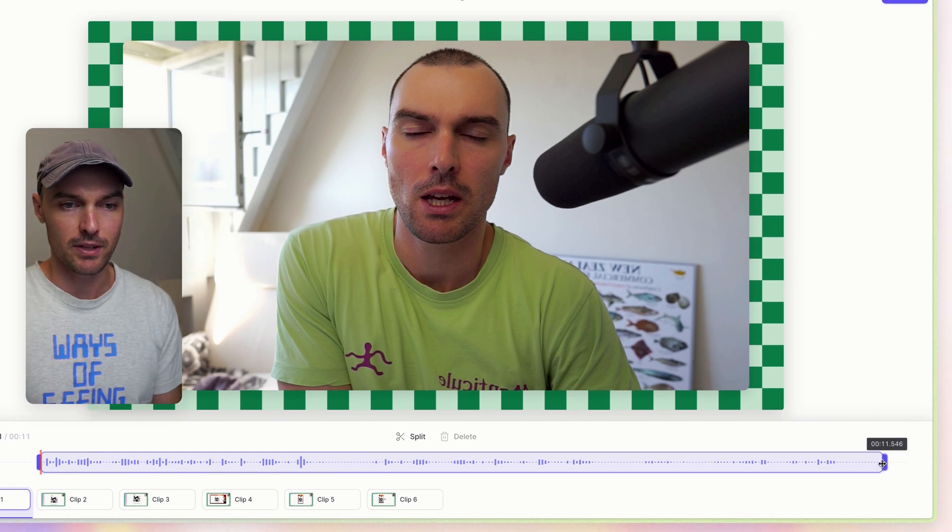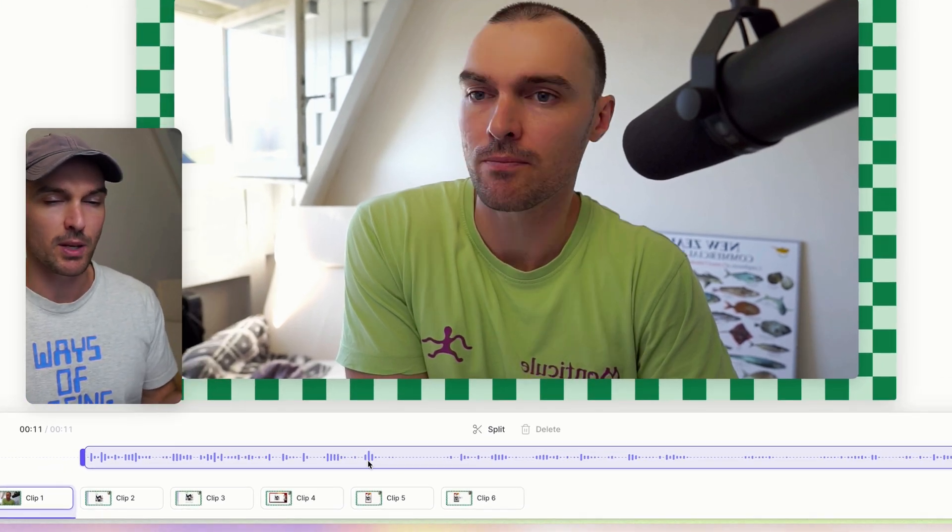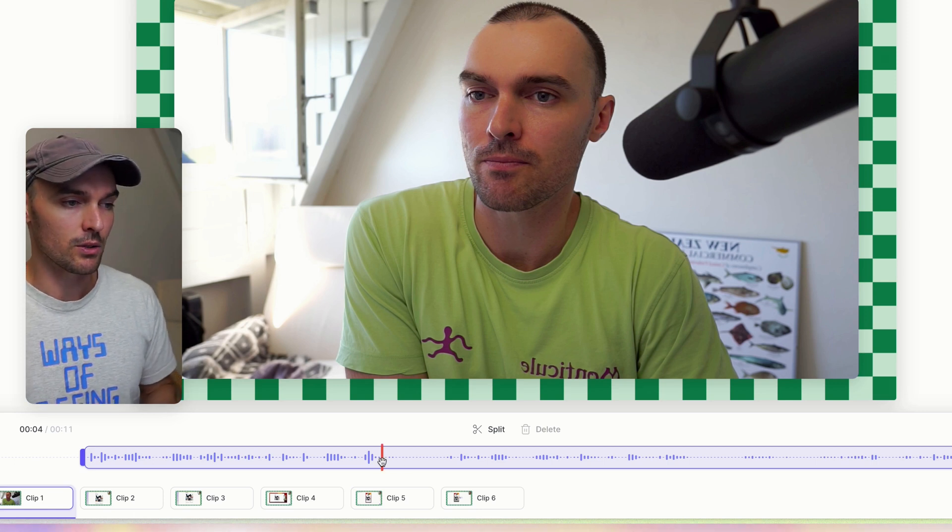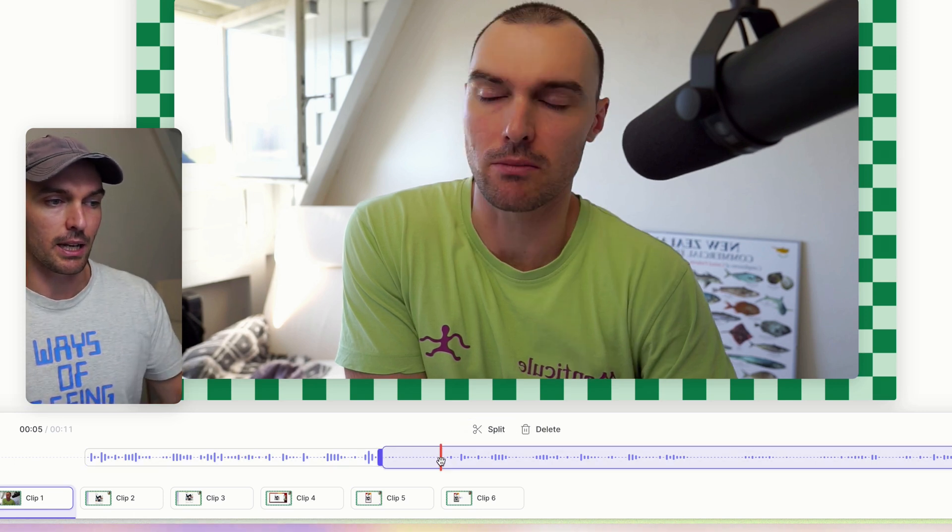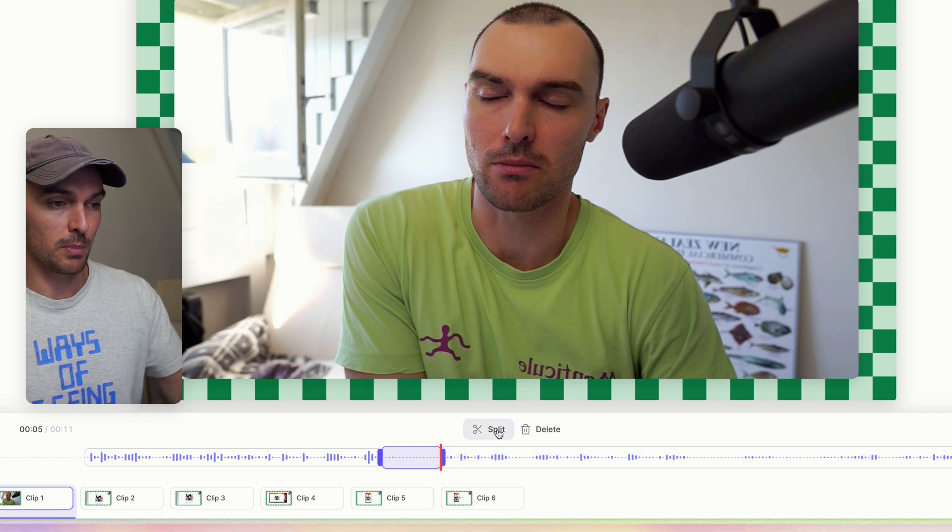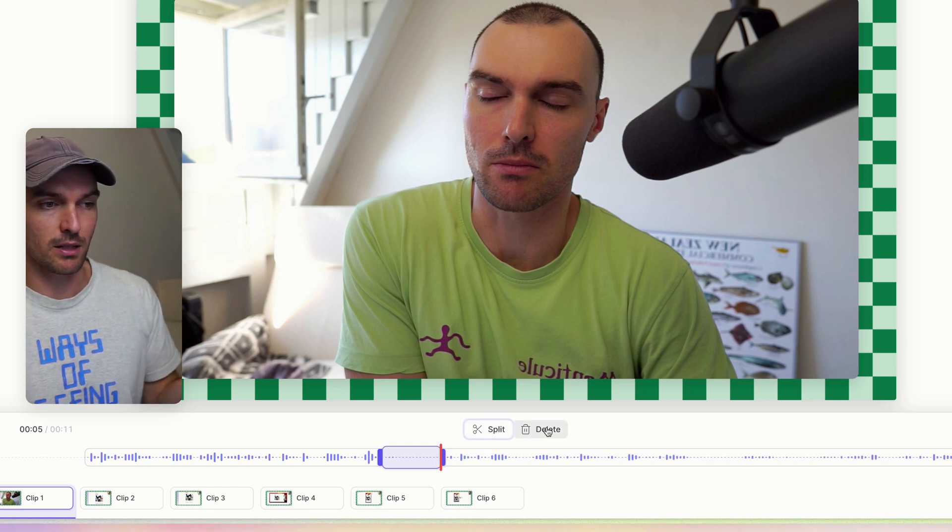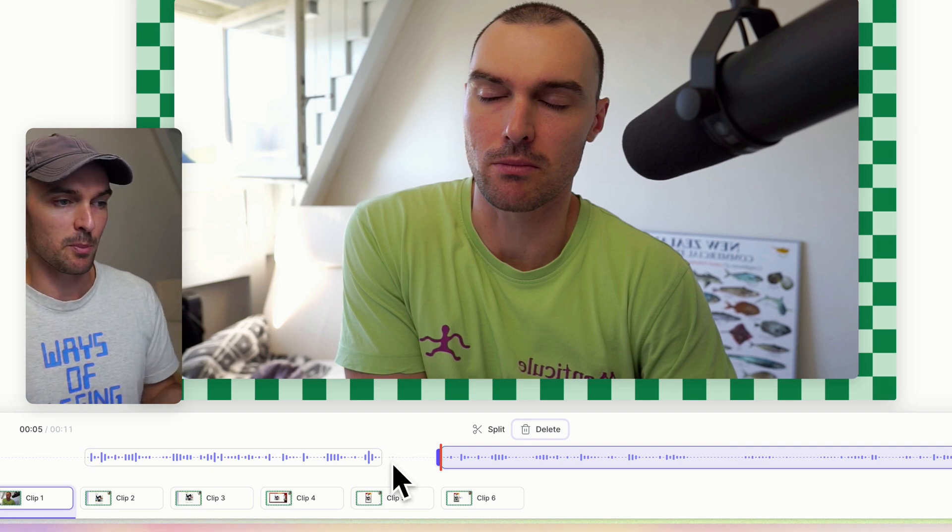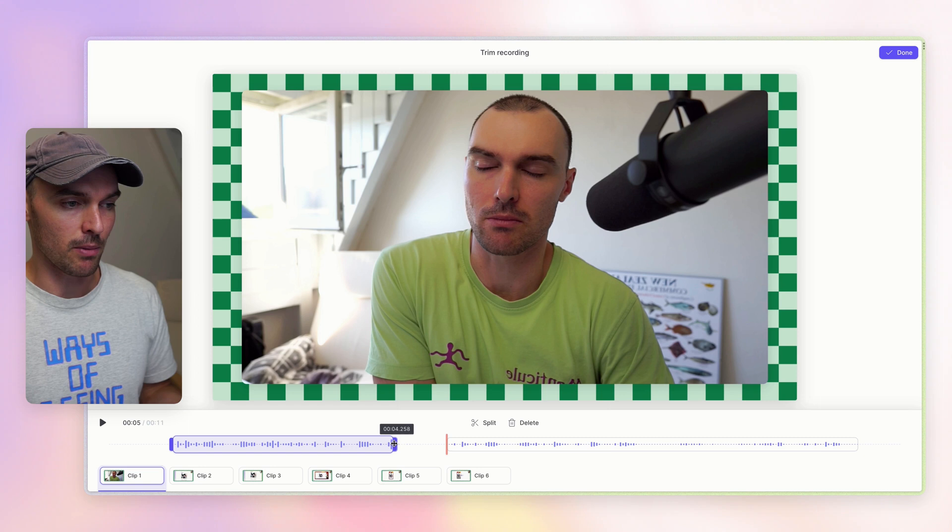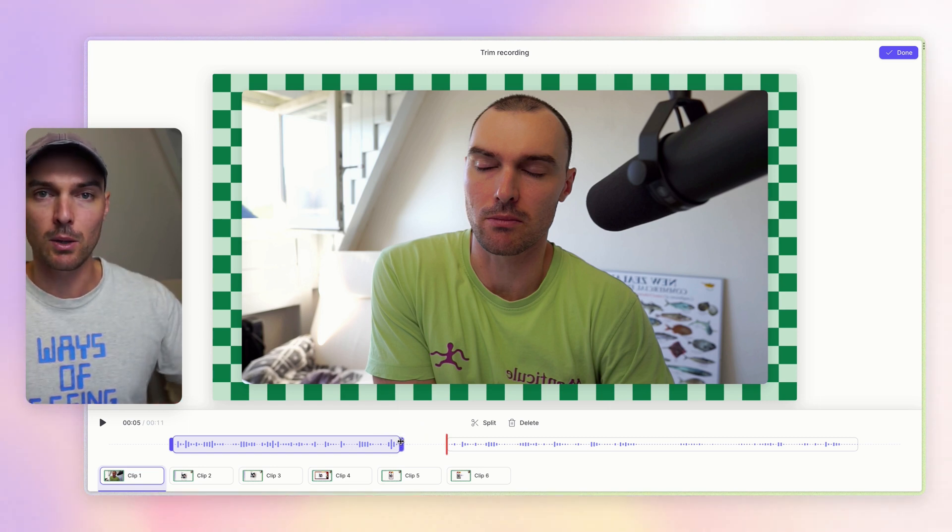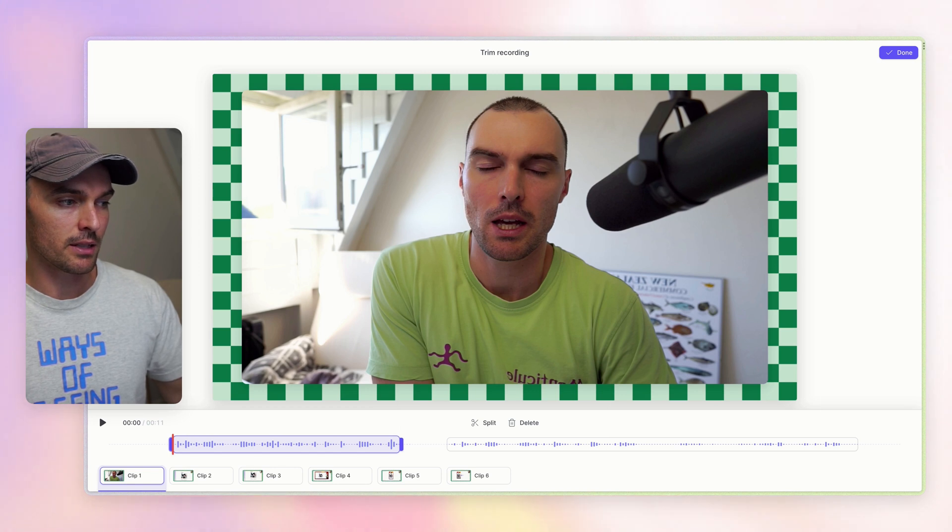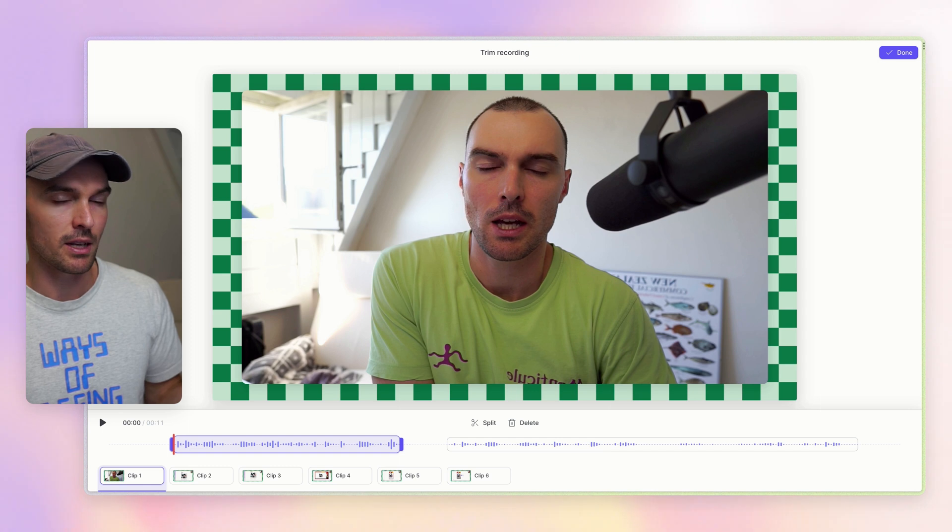you can see that we can grab the handle here and remove this silent part at the beginning. Maybe remove this silent part at the end. And then if you want to remove some mistake or silent parts in the middle, you can click here, hit split, click at another point, hit split. And then you can press the delete button on your keyboard and that will remove that part. And now this bit is not going to be in your video. You can also tweak that by grabbing the handle there. If you want to get a little bit more precise, just click on the handle so it's selected and then use your keyboard to move it back and forth like this.